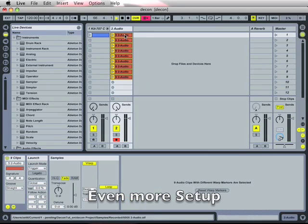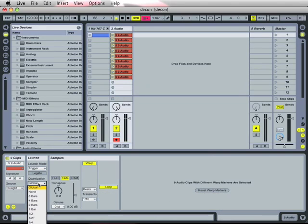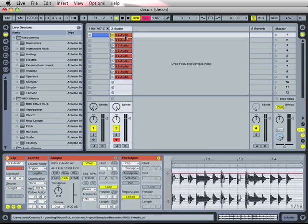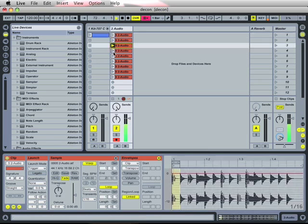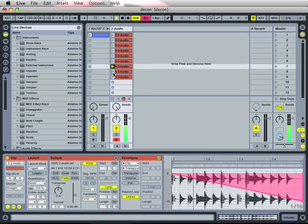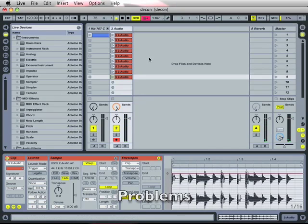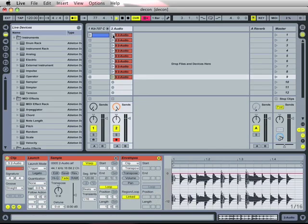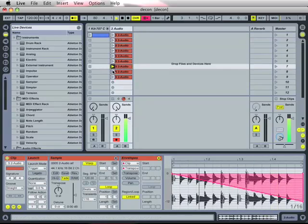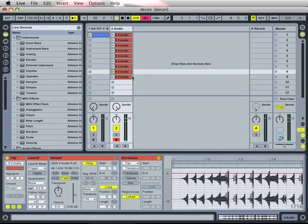Best would be if I set the quantization for these clips to none, because now whenever I trigger a clip, it is played immediately. But this has one disadvantage. I turn the metronome on now, and you can listen again. I'm not in timing.